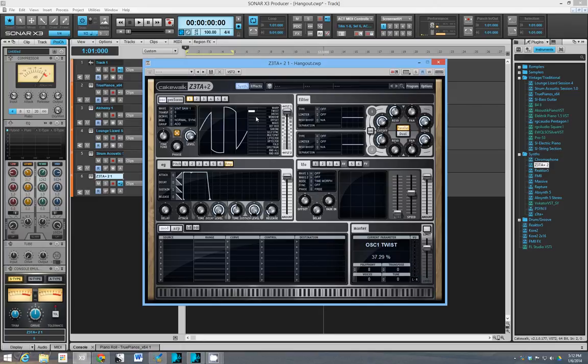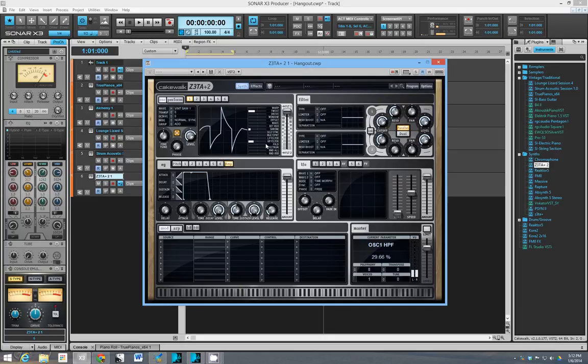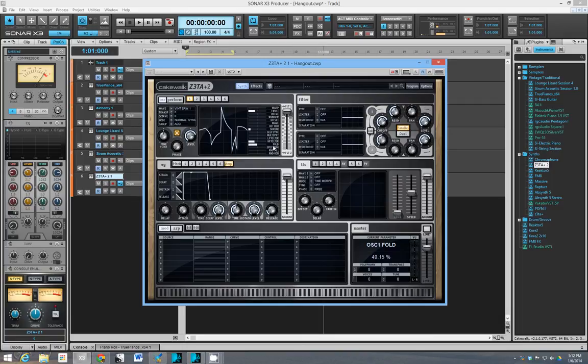So what that basically means is just that you might not be able to say, okay, if I want this particular sound, let me turn up the twist. Let me turn up this and do that. And I'll get what I want. You're really experimenting and within a throw of one of these things, you might get something unexpected.